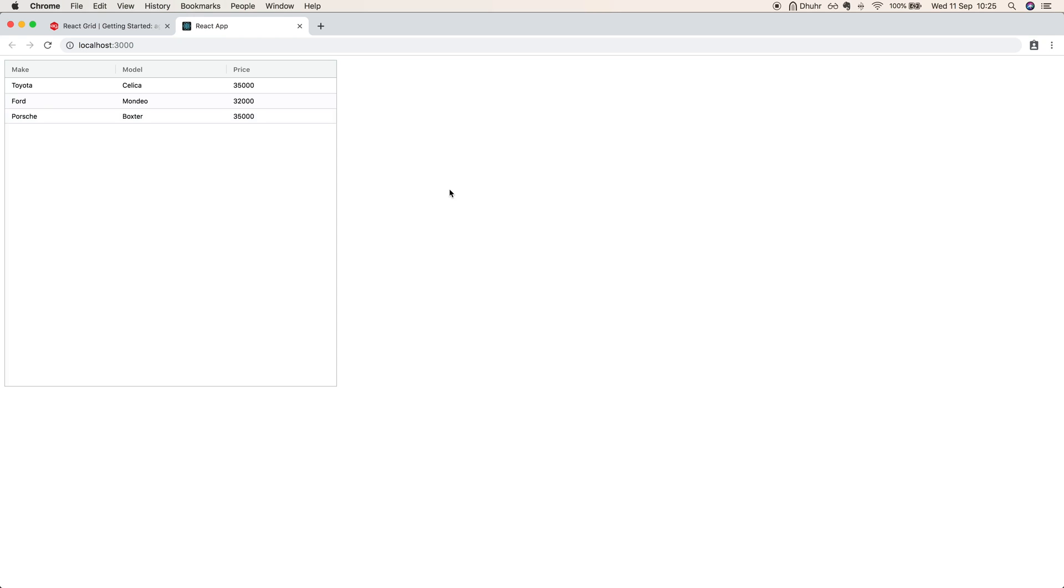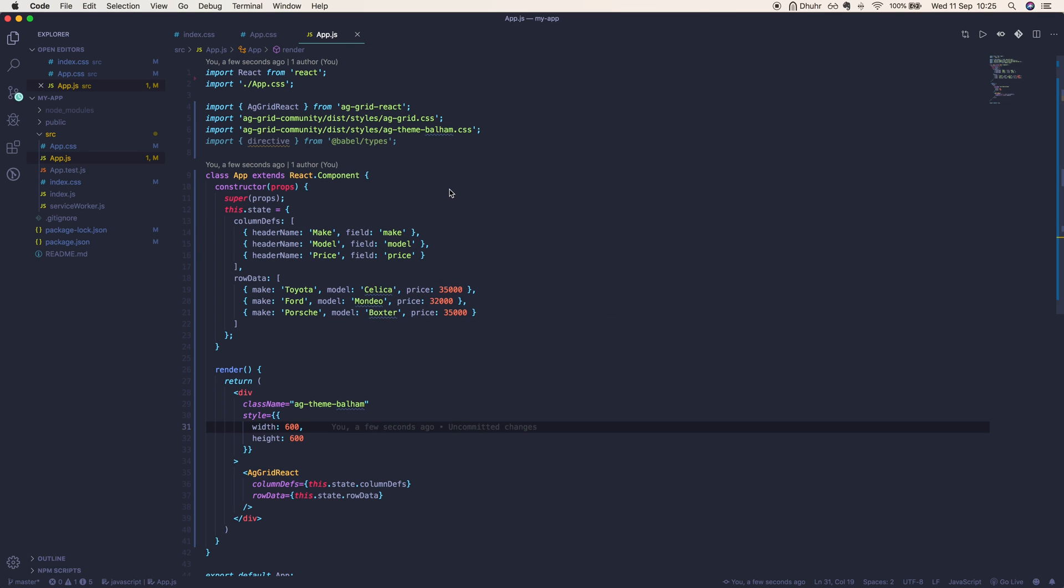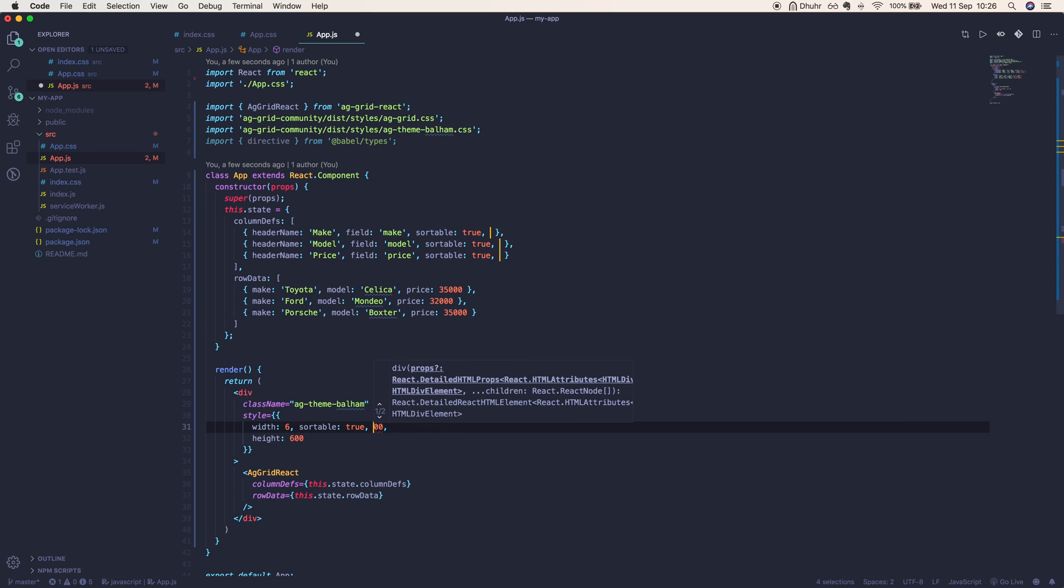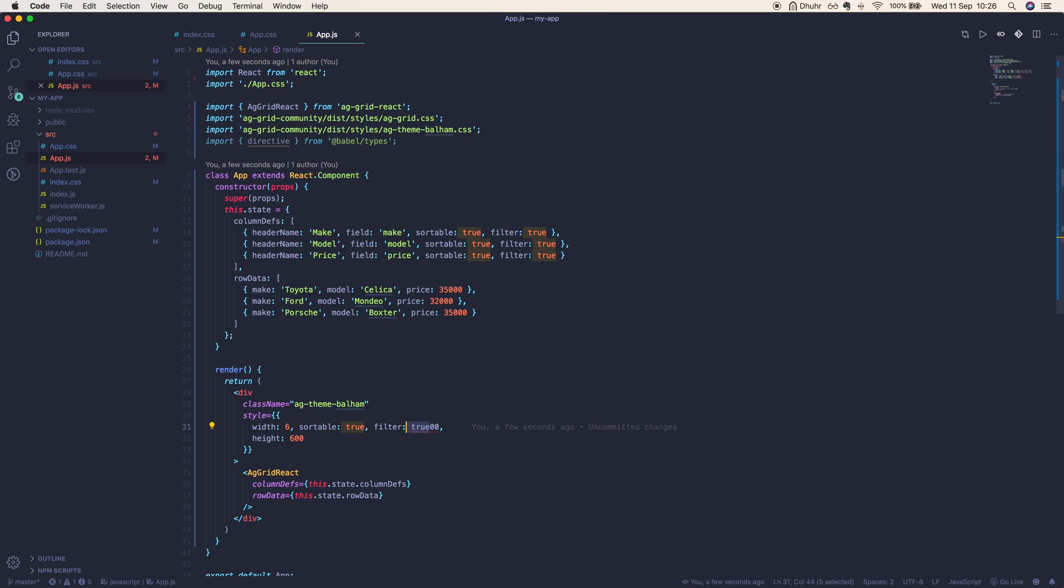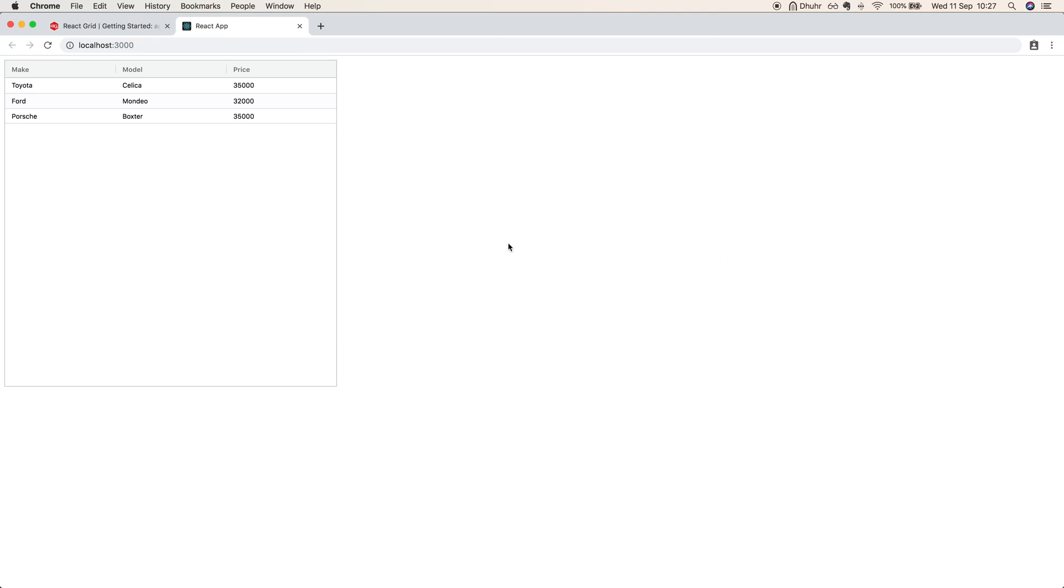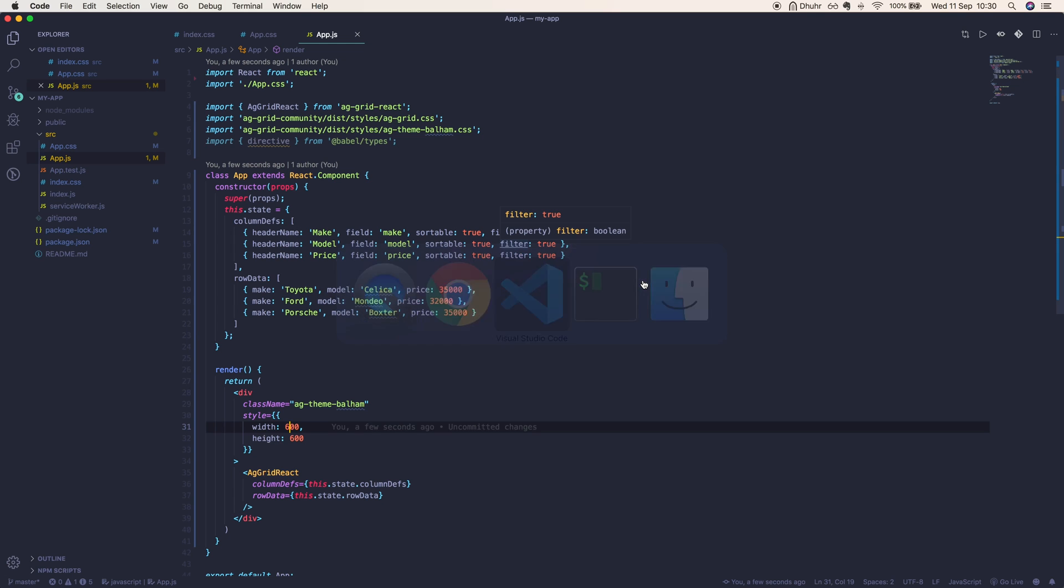The most popular features used in any grid are really sorting and filtering, so we'll add that to our grid now by adding two flags: sortable true and filter true to each column definition. Let's just get rid of that error. Now if we take a look at our grid, you can sort by simply clicking on the header names. You can hold shift and click multiple headers to sort by more than one column. As you can see here, Toyota and Porsche are switching places because they have the same price.